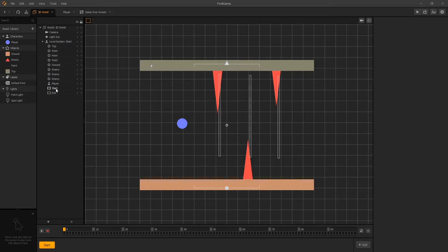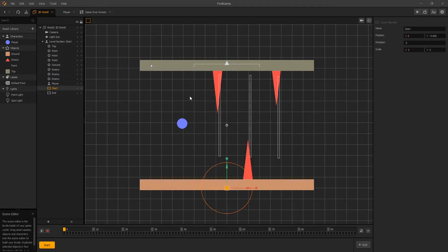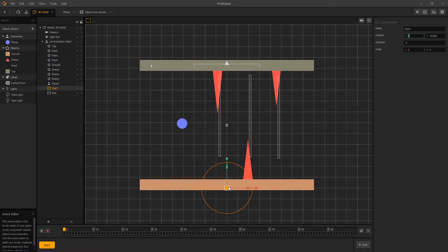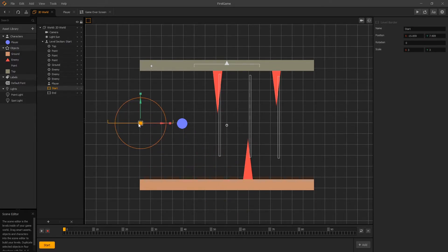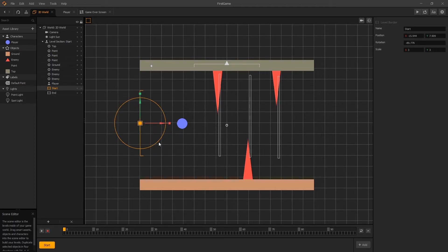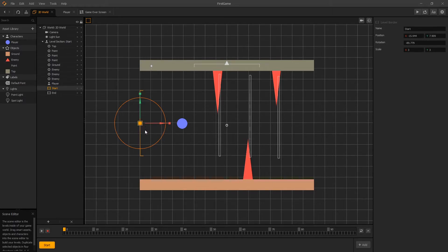So let's configure the start first. And currently we can see that the start point is on the bottom of the ground and we want to actually position it right here. So we can roughly position it and then we want to rotate it so that it would be pointing into our game.